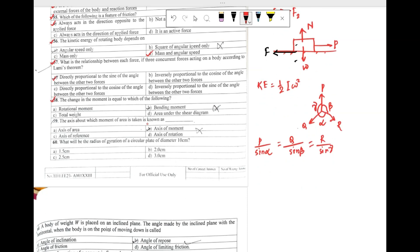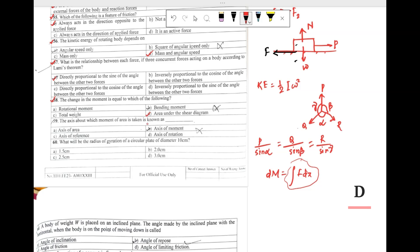Question 58: the change in moment is equal to which of the following? The change in moment DM is written as the integral of F times DX. This integral of F times DX denotes the area under the shear diagram. So our answer is option D: area under the shear diagram.